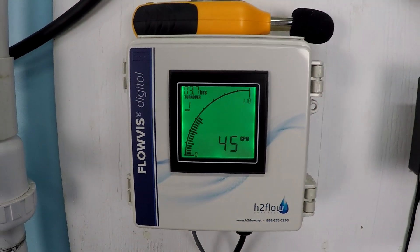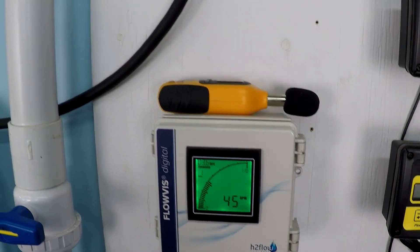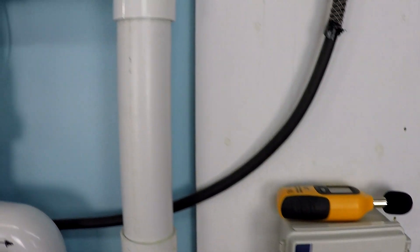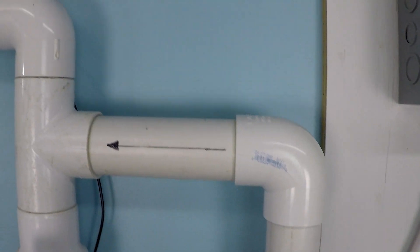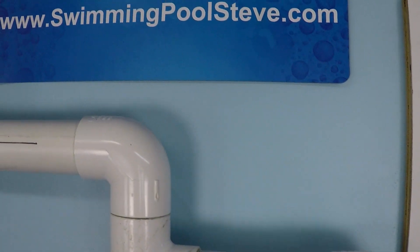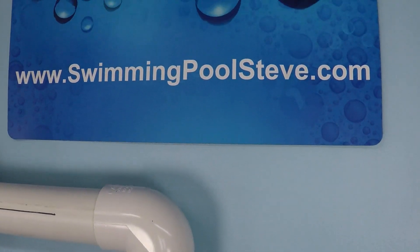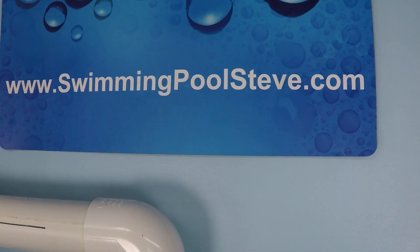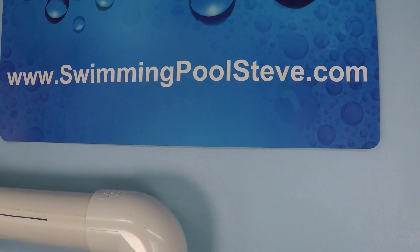If you found this information helpful, please be sure to like this video and subscribe to my YouTube channel. You can check out my website, swimmingpoolsteve.com.